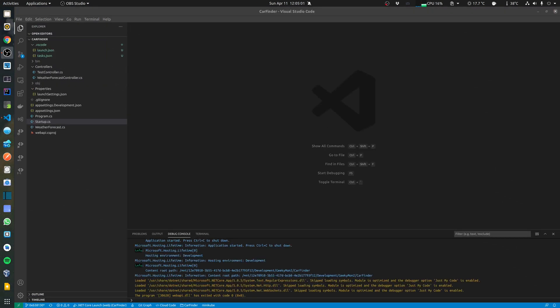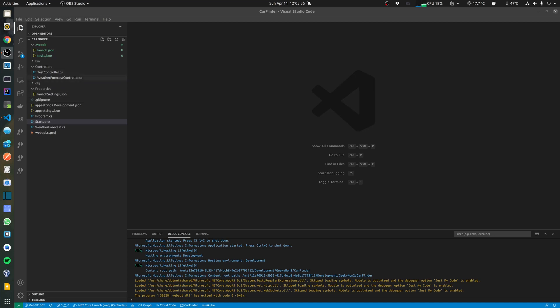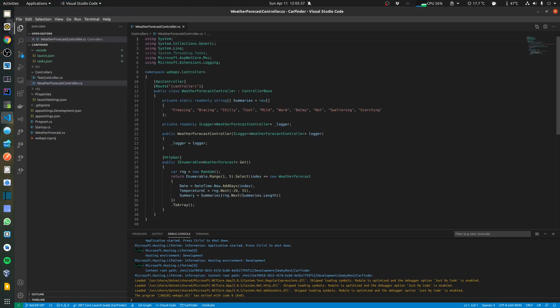I have now opened a previously created project called Car Finder. In this project I'm working on simulating a web application where I can search for cars. This is the same template that gets created when we create a new web API project.